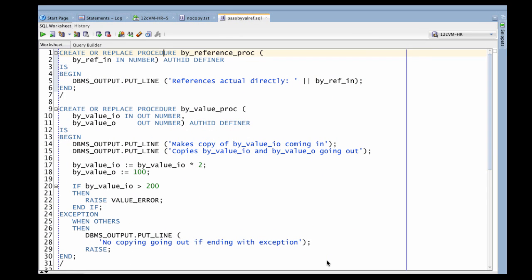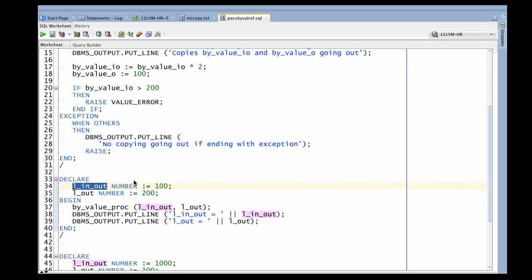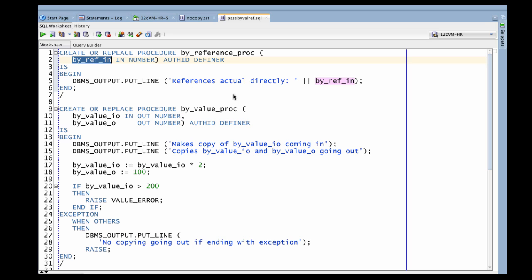When I talk about passing by reference or passing by value, I'm talking about passing a value from a program or block into a procedure or function — so it's parameter passing. When we talk about parameters and passing values, we need to differentiate between the formal parameter defined in the procedure's parameter list and the actual value that's declared and passed in to that parameter list when the subprogram is called. So these are actuals and these are formals.